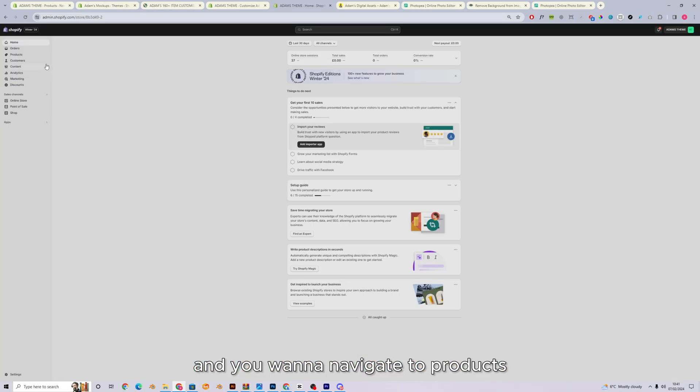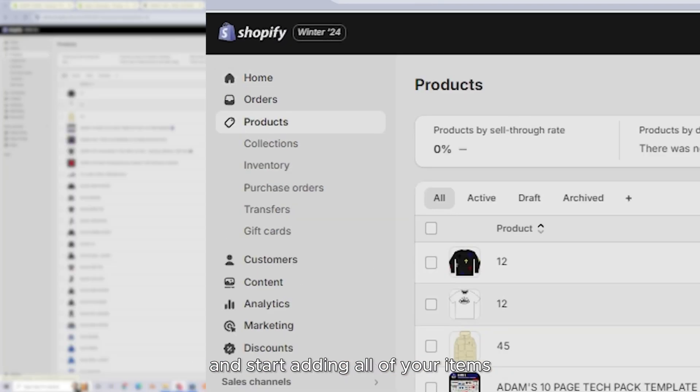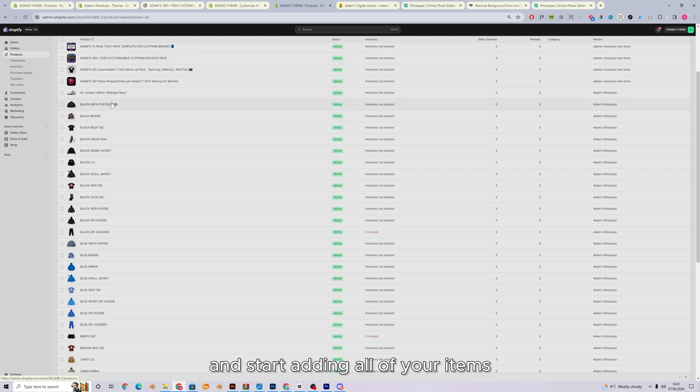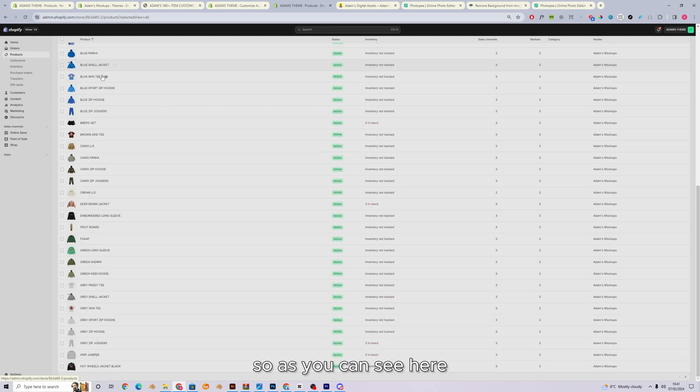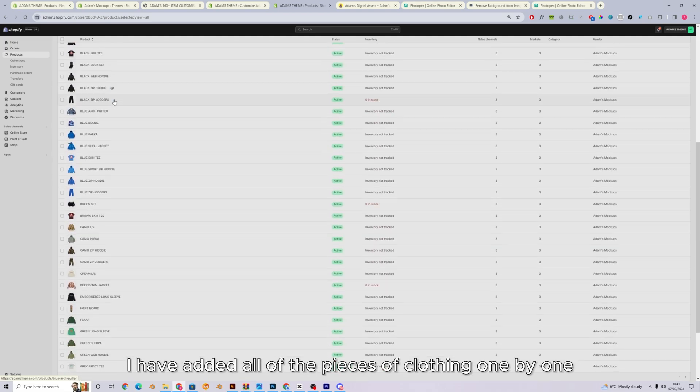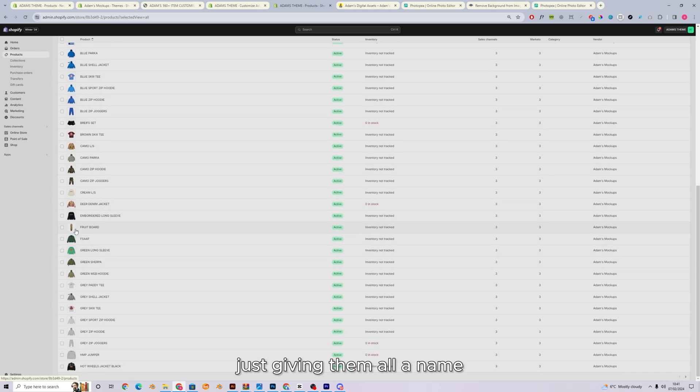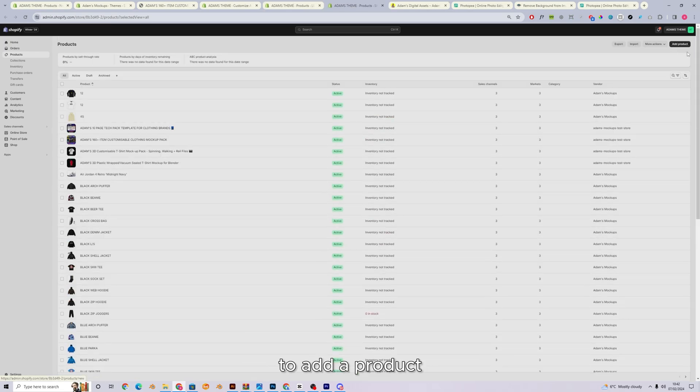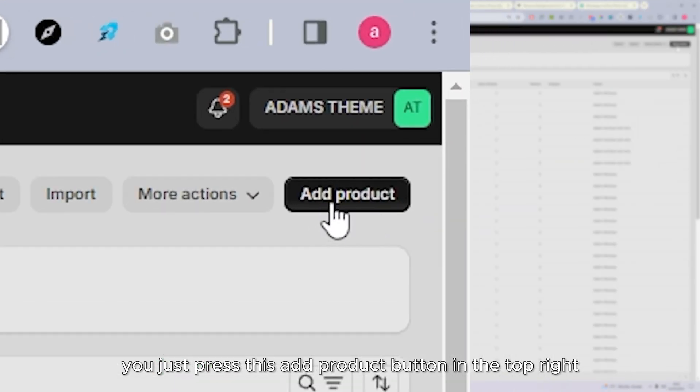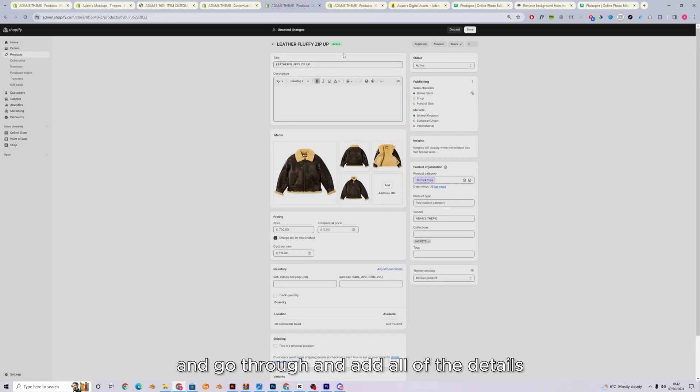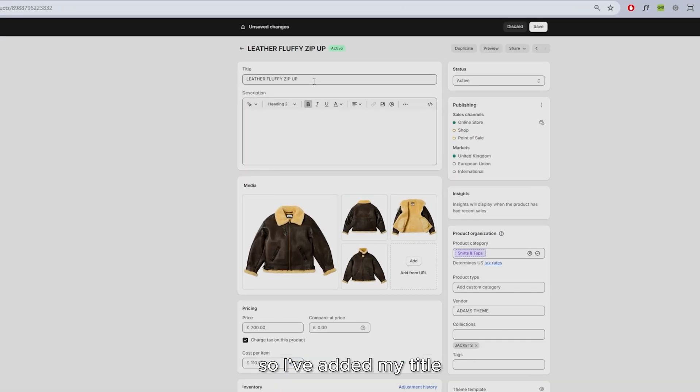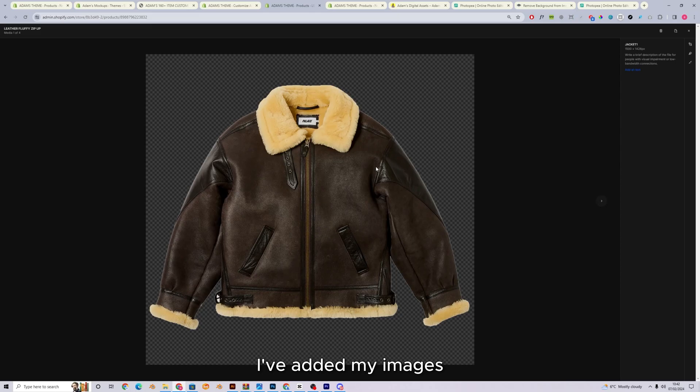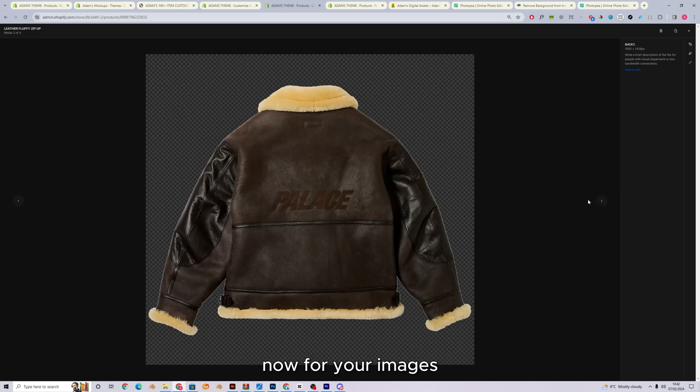And you want to navigate to products and start adding all of your items. So as you can see here, I have added all of the pieces of clothing one by one, just giving them all a name, added the images. To add a product, you just press this add product button in the top right and go through and add all of the details. So I've added my title, leather, fluffy, zip up. I've added my images. Now for your images, for your product images, you can do any style of product image you want.